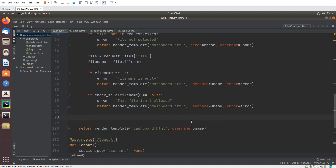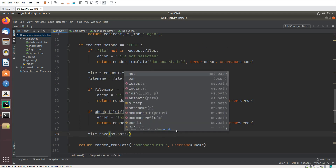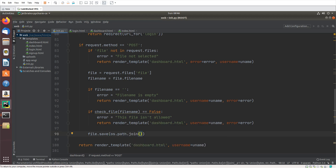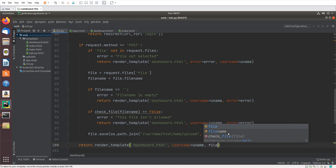Now the last part is to save the file, because all checks are done. If the file passes all checks we save it using file.save with os.path.join. The path will be the uploads folder — /var/www/html/web/uploads — in my application folder. In that uploads directory I will save the file.